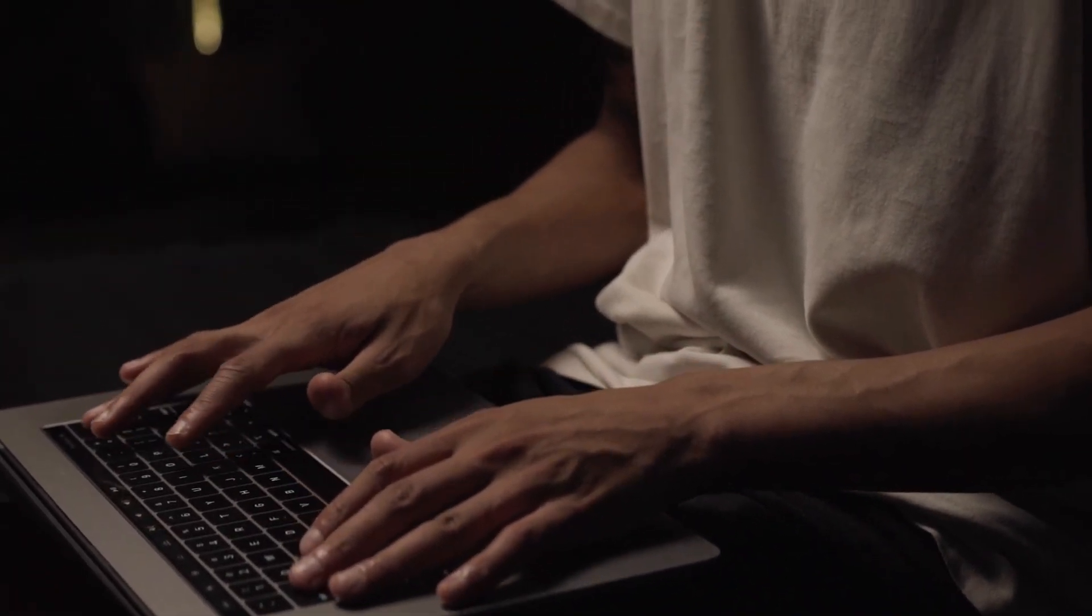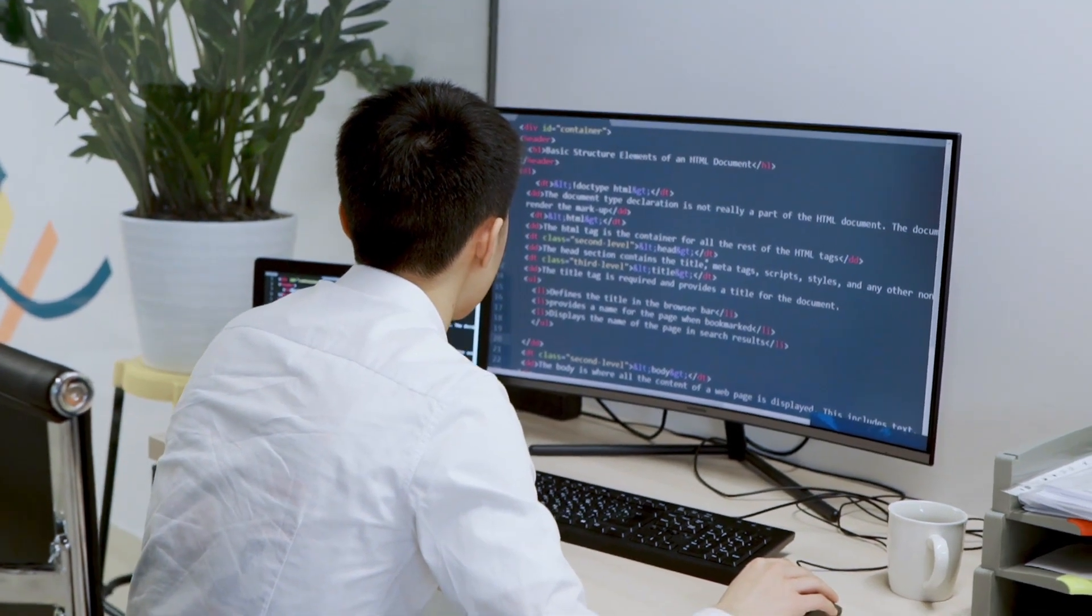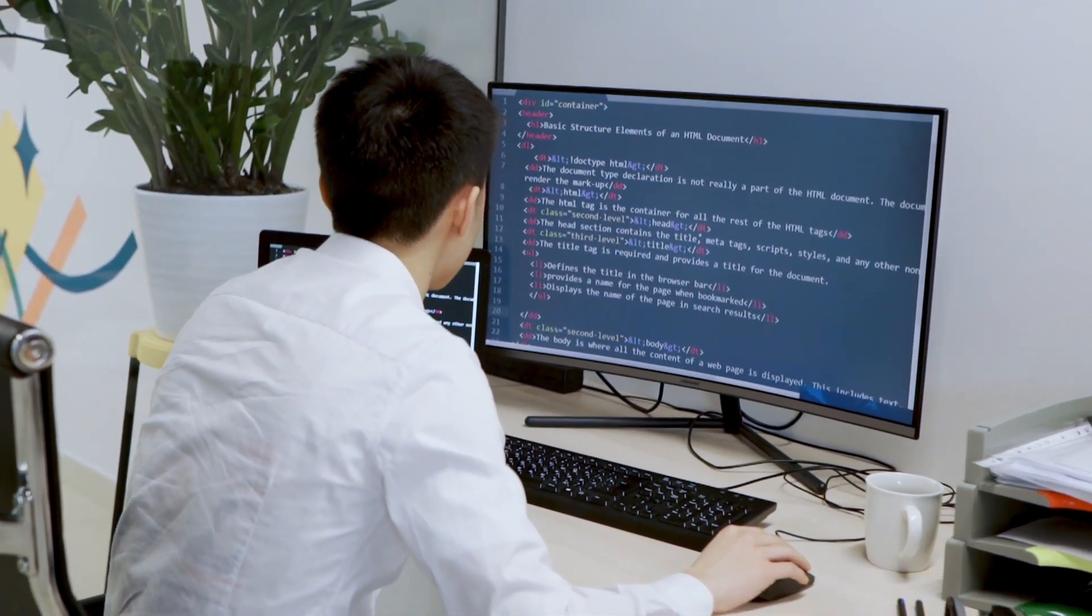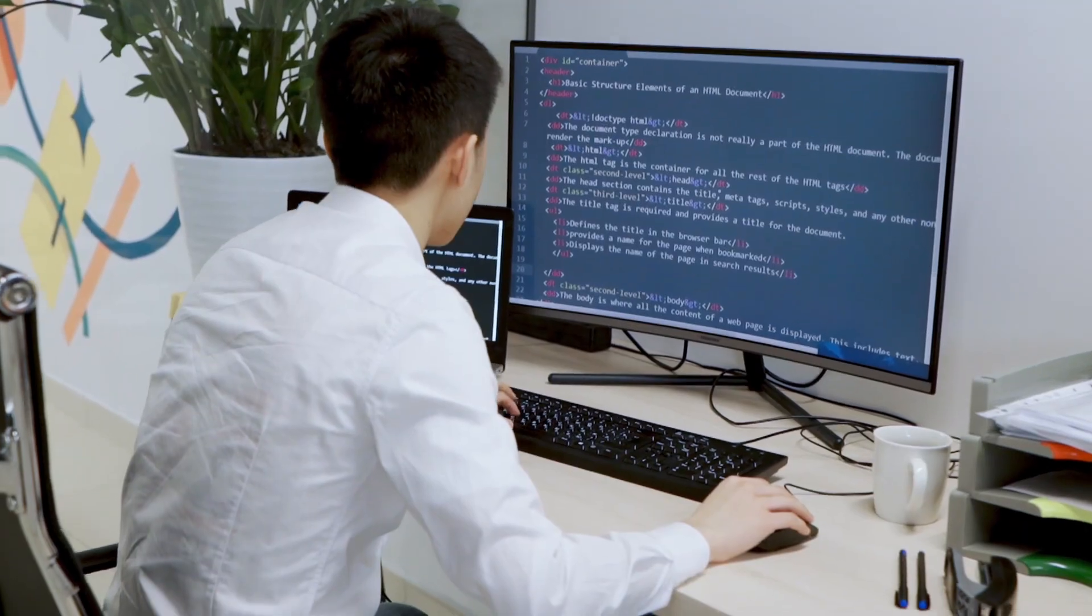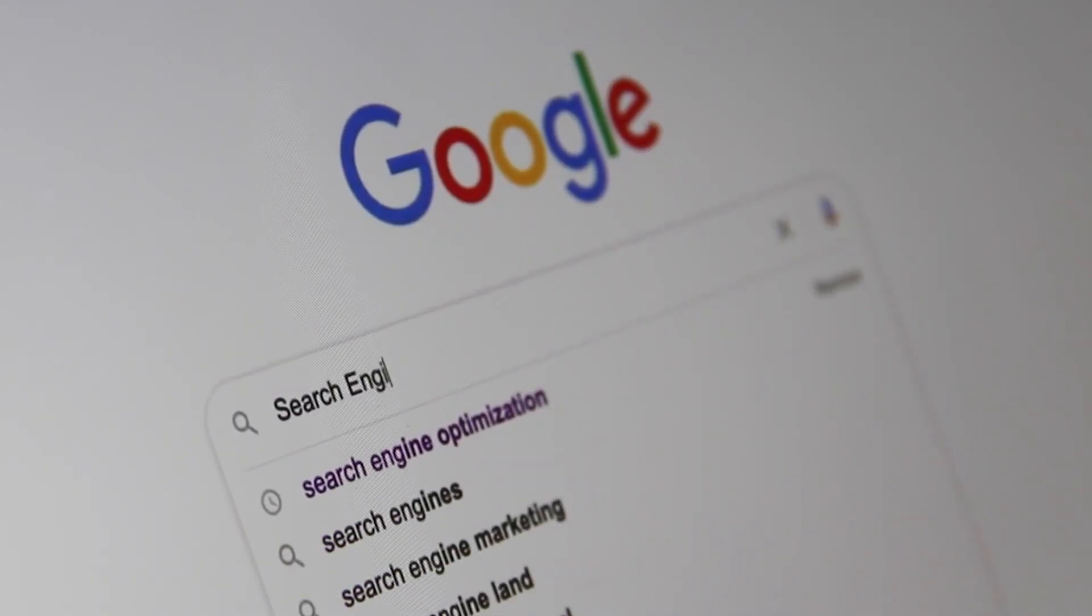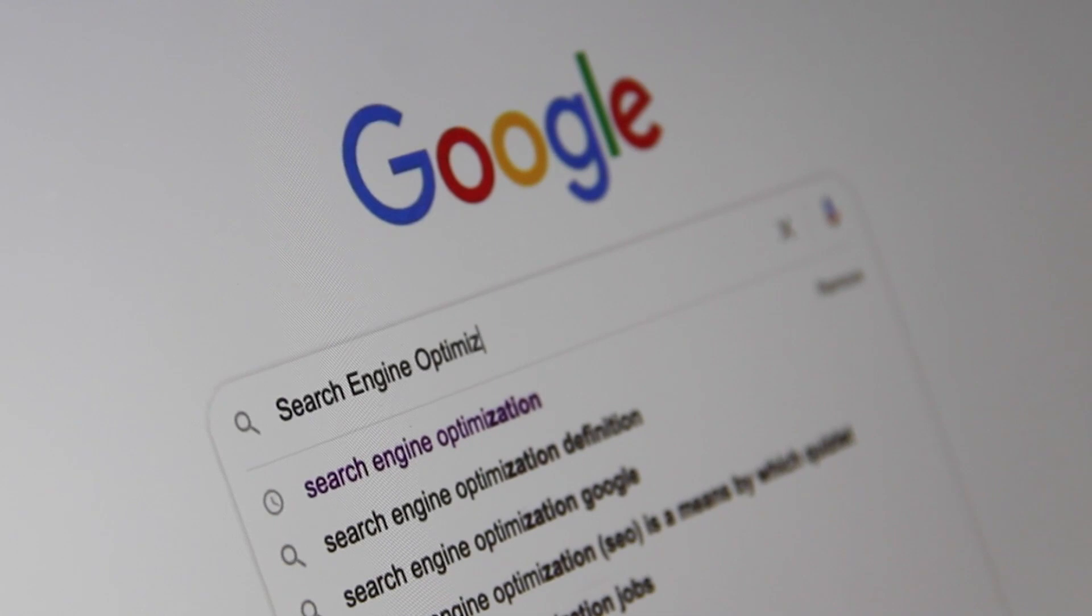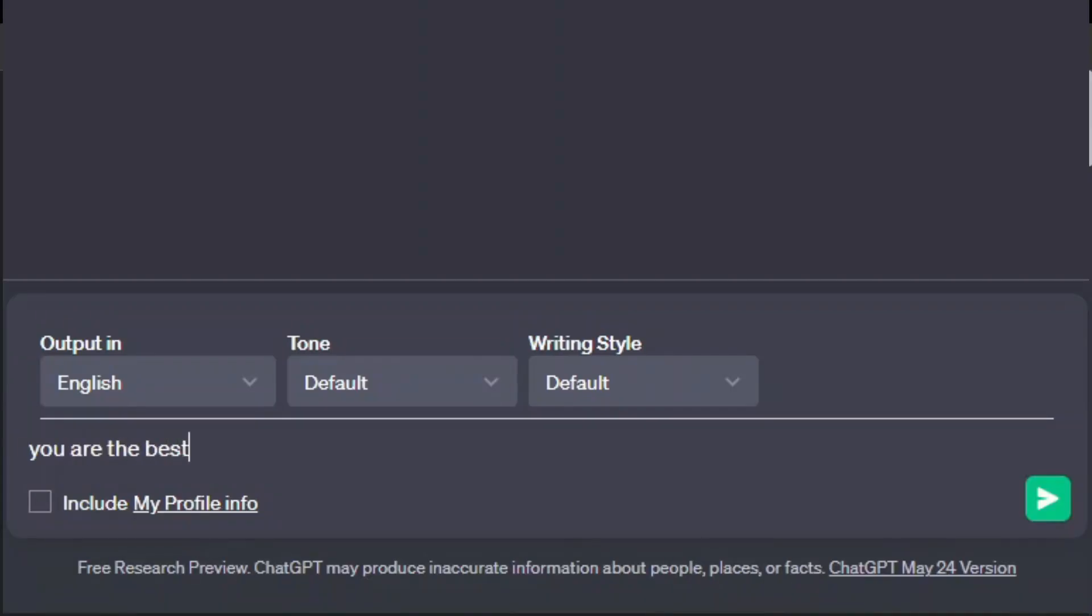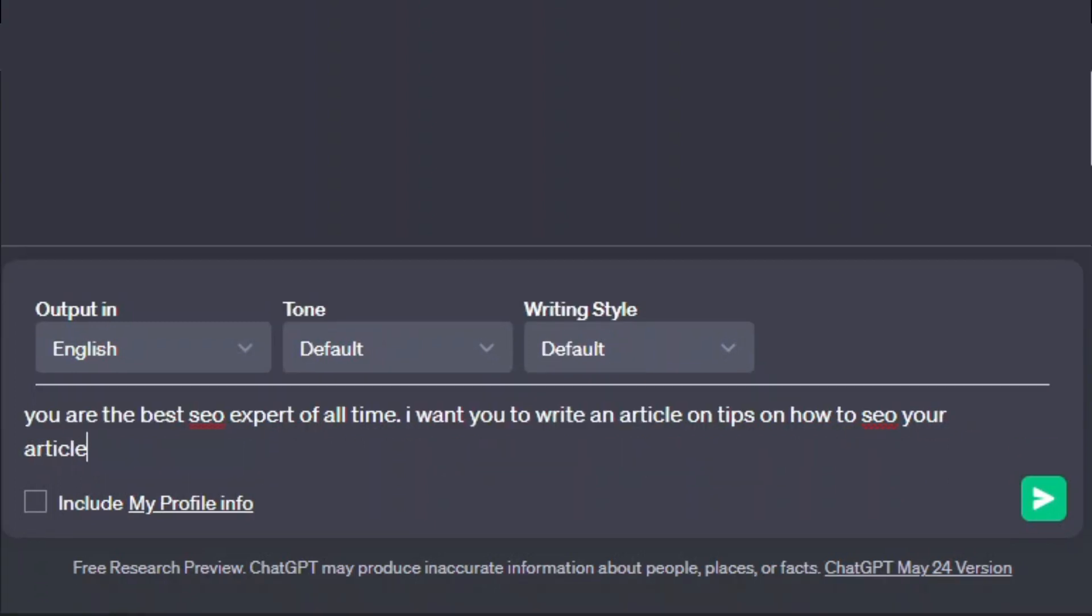One of the best prompts that ChatGPT uses to channel the best results is when you tell it to behave like someone or something. So say for example you want an article on SEO. You will tell ChatGPT that it's the best SEO expert of all time. You can then add something like I want you to write an article on tips on how to SEO your article. So those two lines are very powerful with ChatGPT.